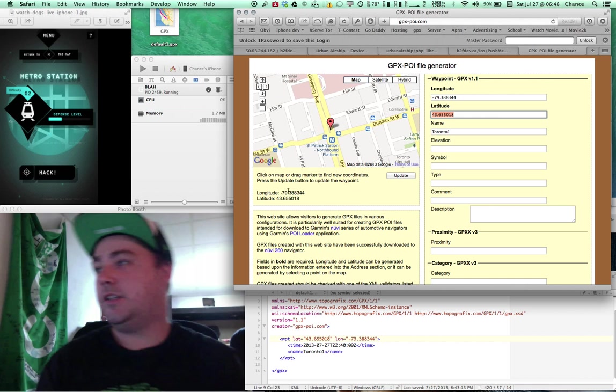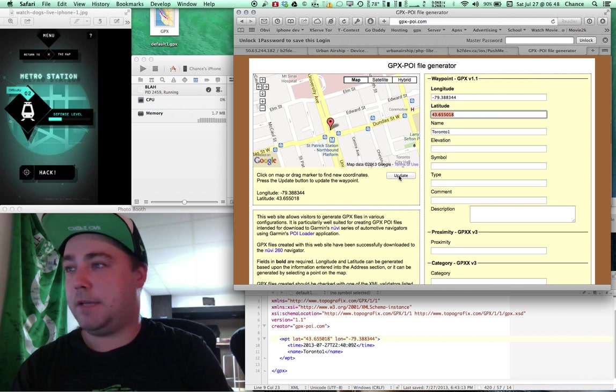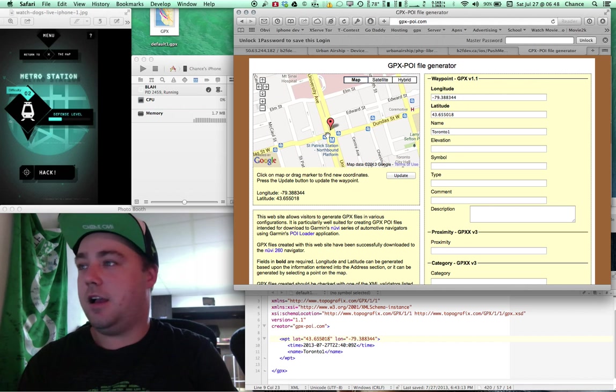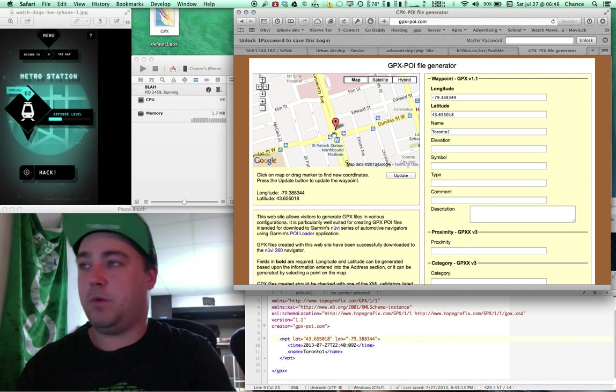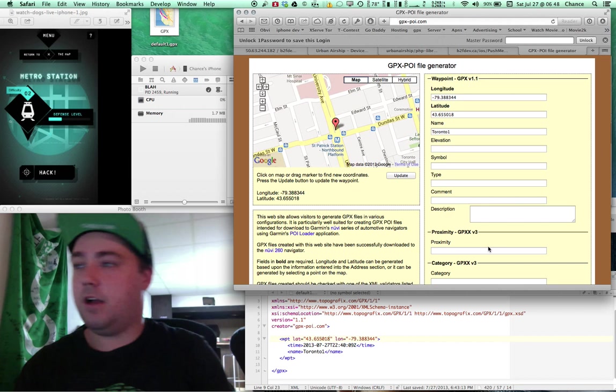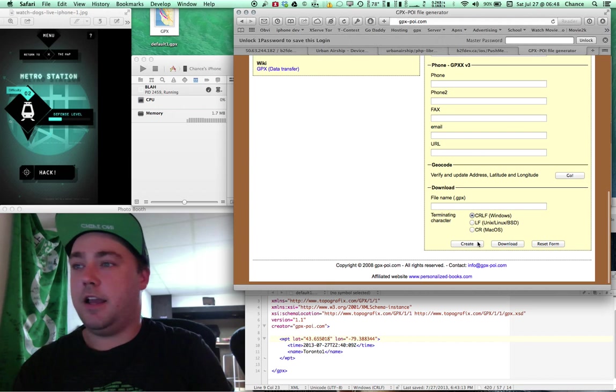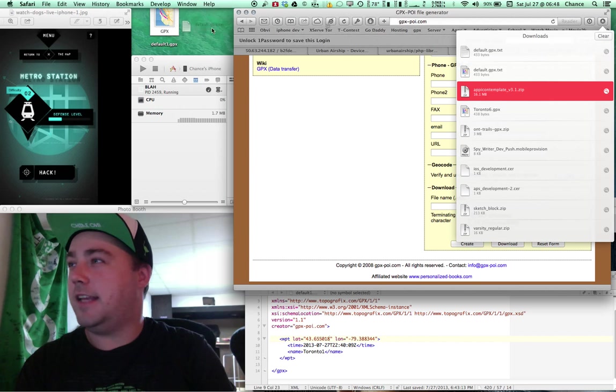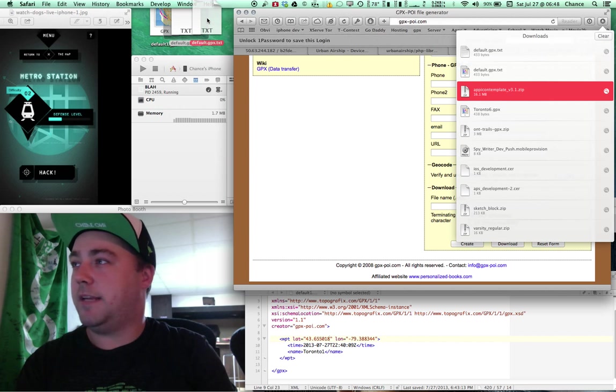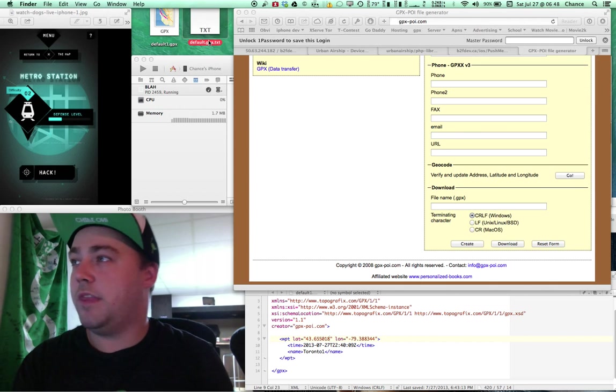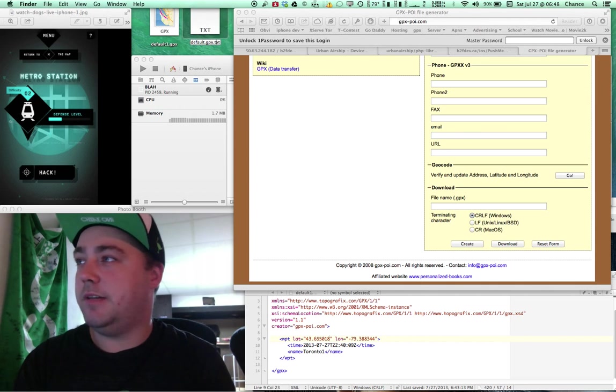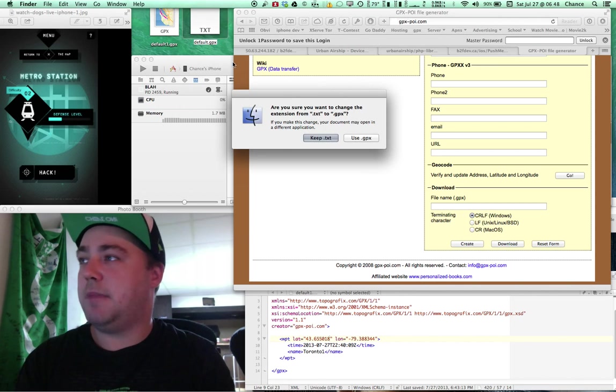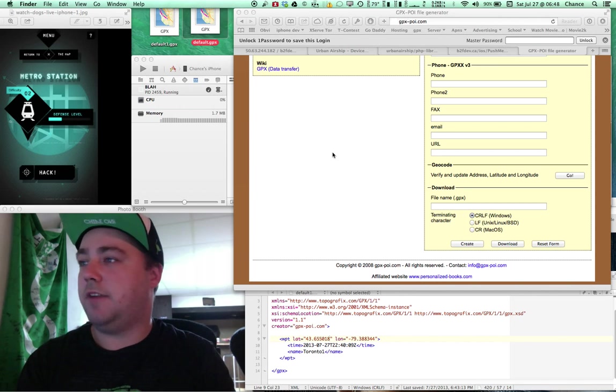One thing you're going to do is you're going to go in this application. You're going to click update and drop the pin where you want in Canada, obviously. And then you're going to download this file. That file is going to download to your computer. I take it temporarily and drag it to my desktop.